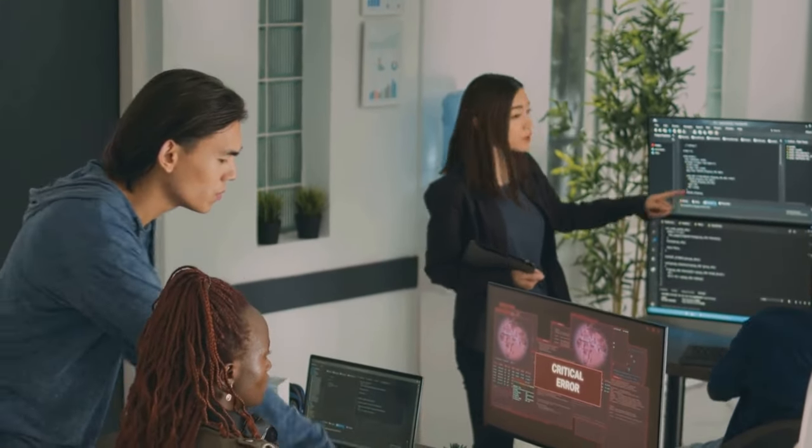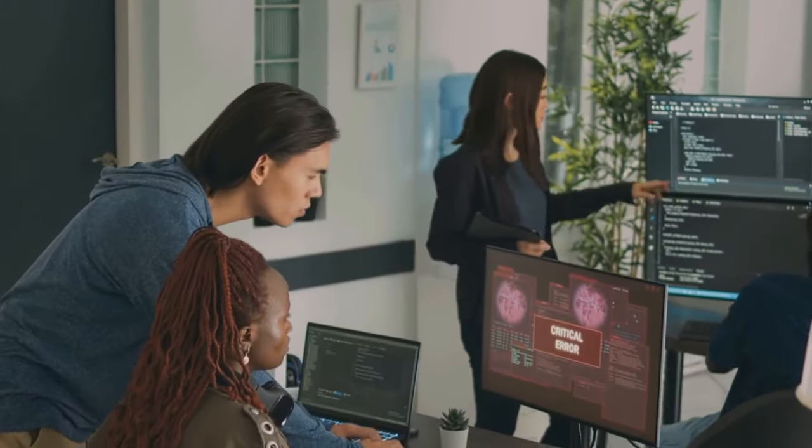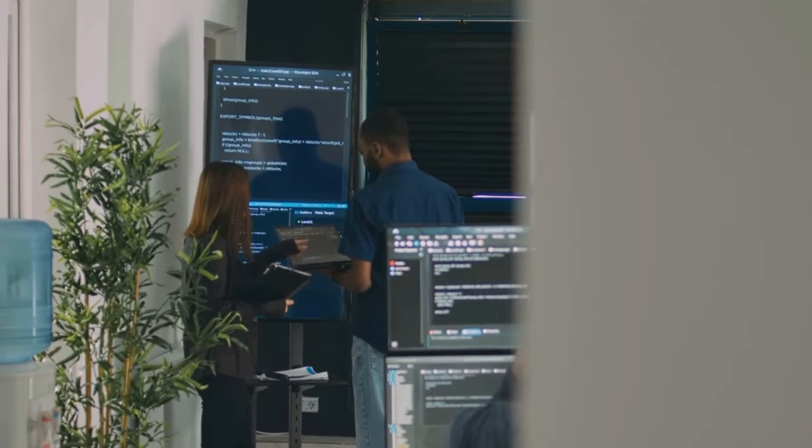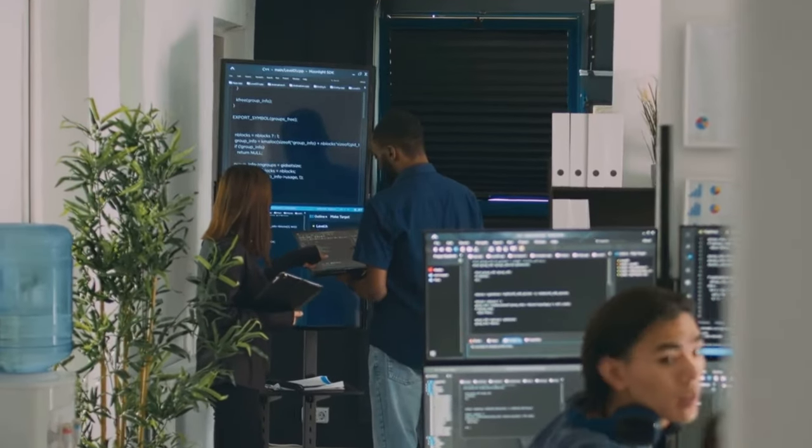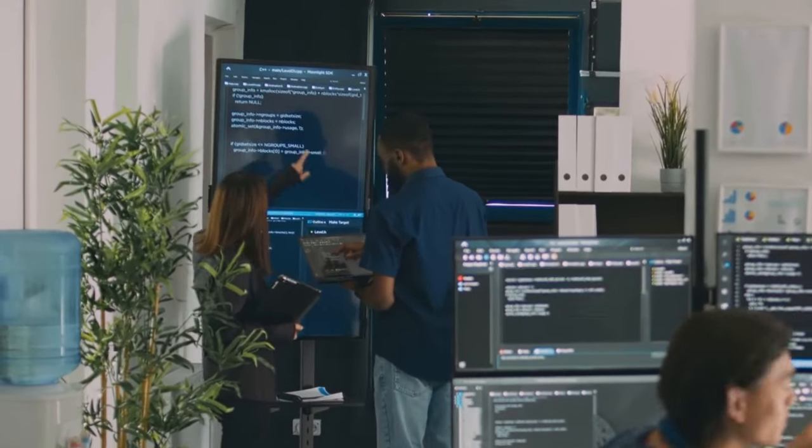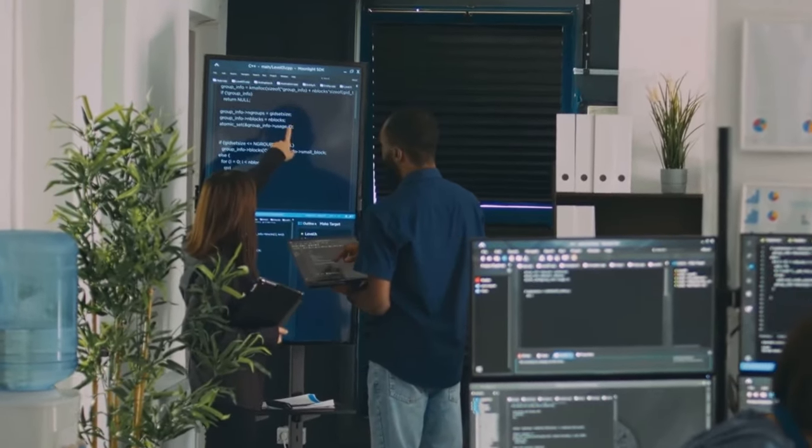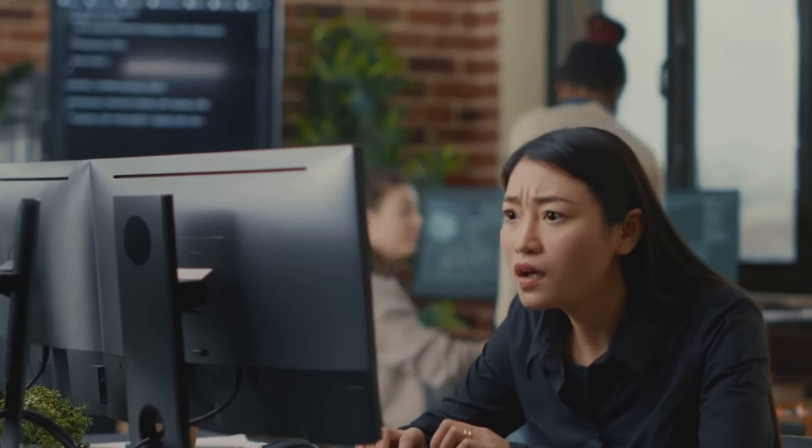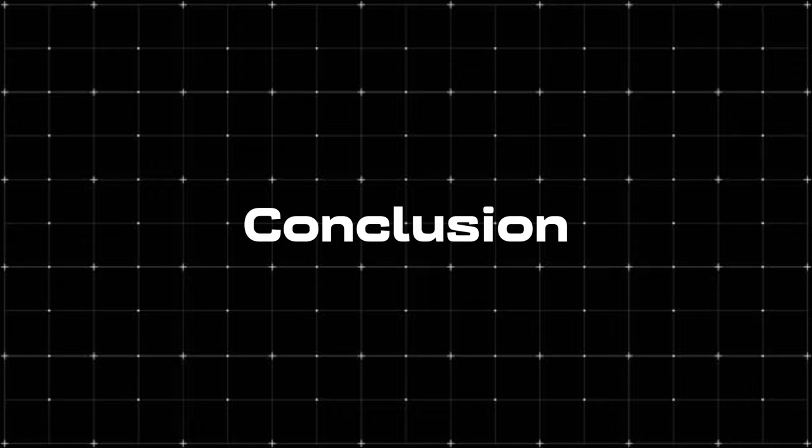So, yes, challenges abound, but in the face of adversity, the tech community is gearing up for an epic collaboration, ensuring that the road to Exascale greatness is a journey we'll conquer together.